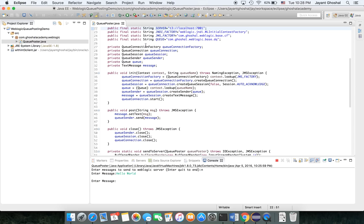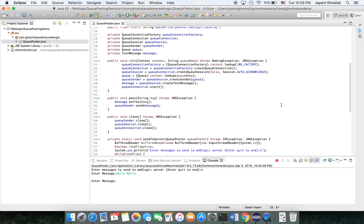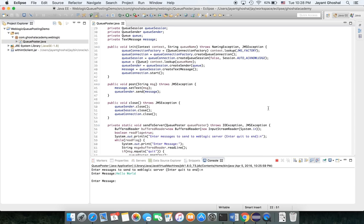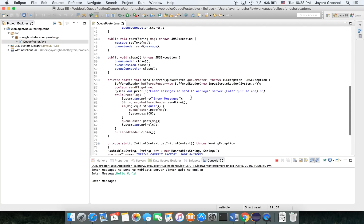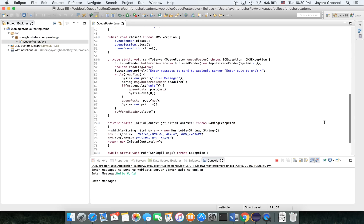Next, you declare a couple of variables: the connection factory, connection, QQ session, Q sender, Q, and the text message, because messages have to be in format. Then we have an init helper function which initializes these variables and starts the connection. Next is another helper method which sends messages, takes the message, does a set text, and sends the message. Next is a helper close function which closes all the different things.